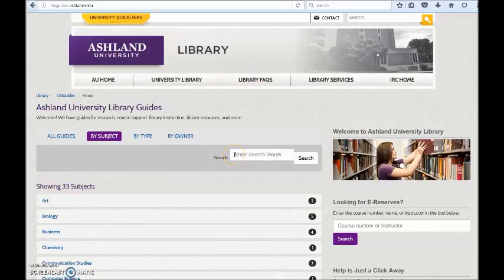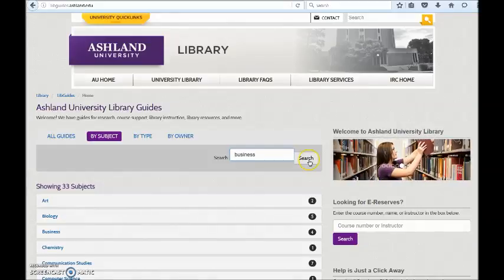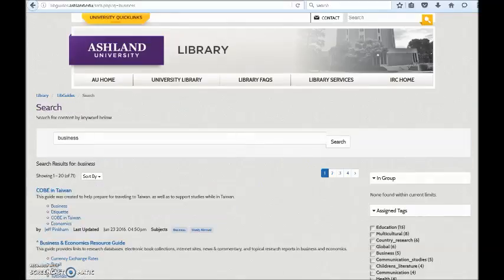Use the Library Guides search box to locate a guide based on a topic. Enter your topic, such as Business, and select Search. The search box will return guides meeting your criteria.